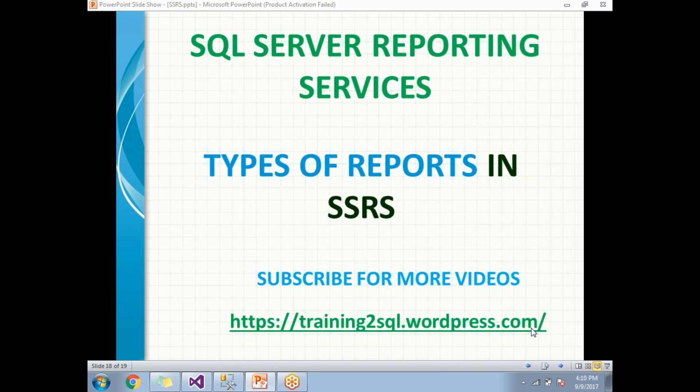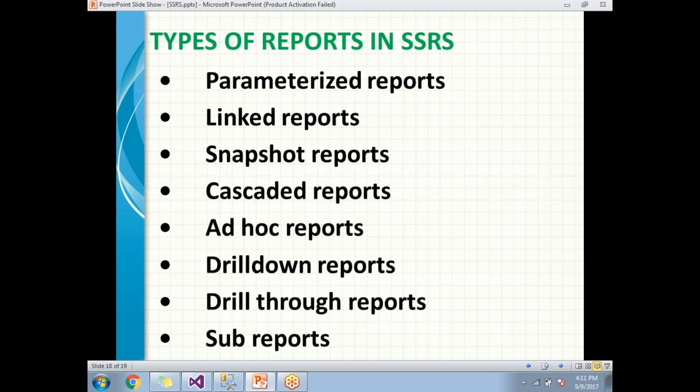Let me show you what are all the different types of reports in SSRS. These are the list: first is parameterized reports, second is linked reports, third is snapshot reports, fourth is cascaded reports, fifth is ad hoc reports, sixth is drill-down reports, seventh is drill-through reports, and eighth is sub-reports. Each and every one has their own uniqueness.